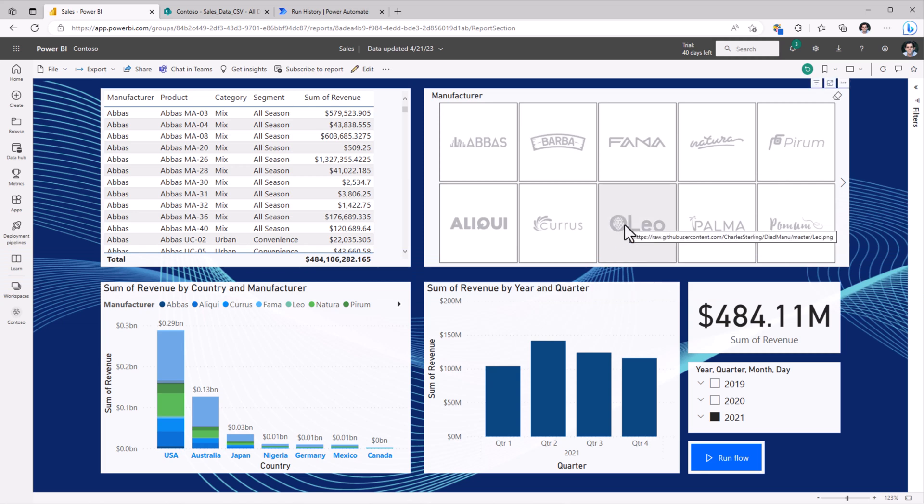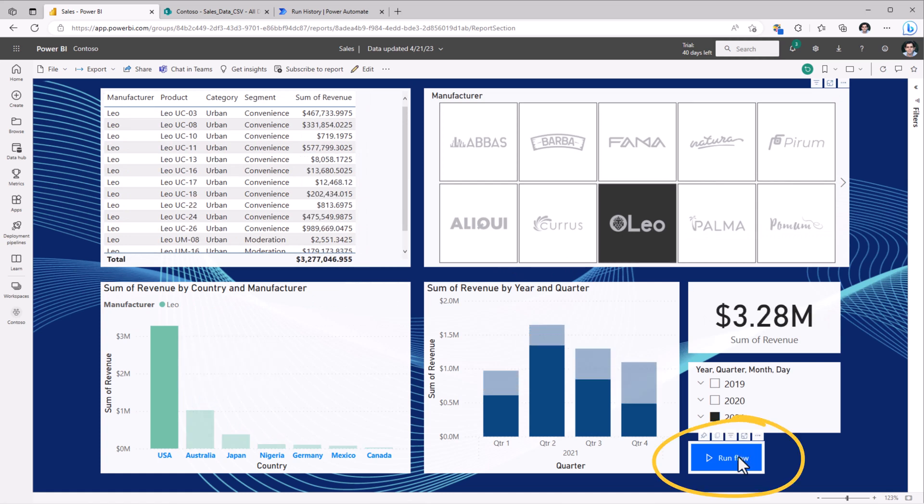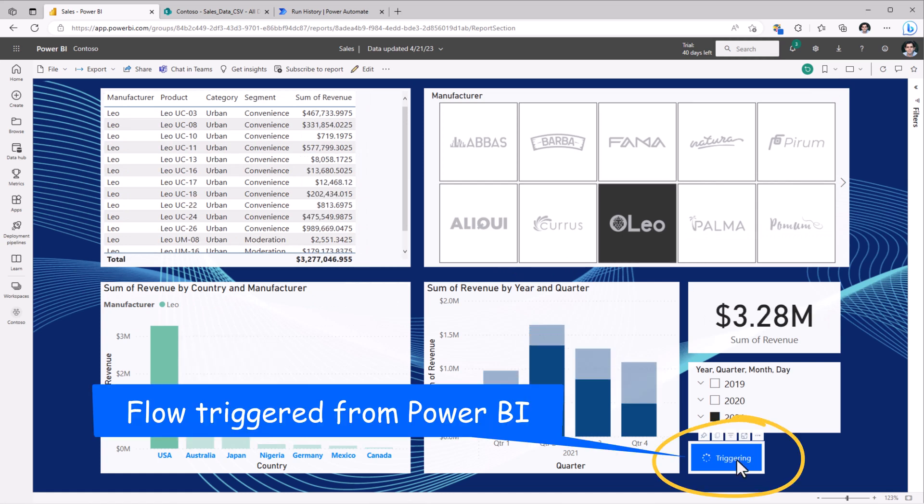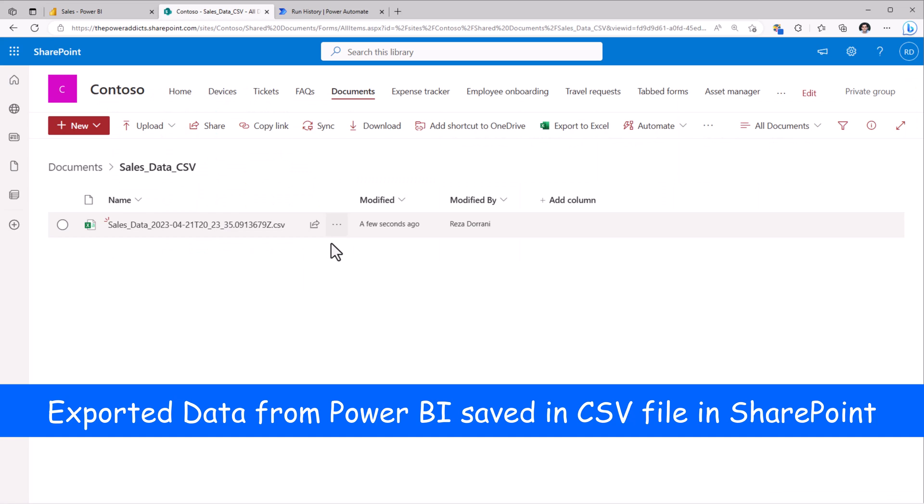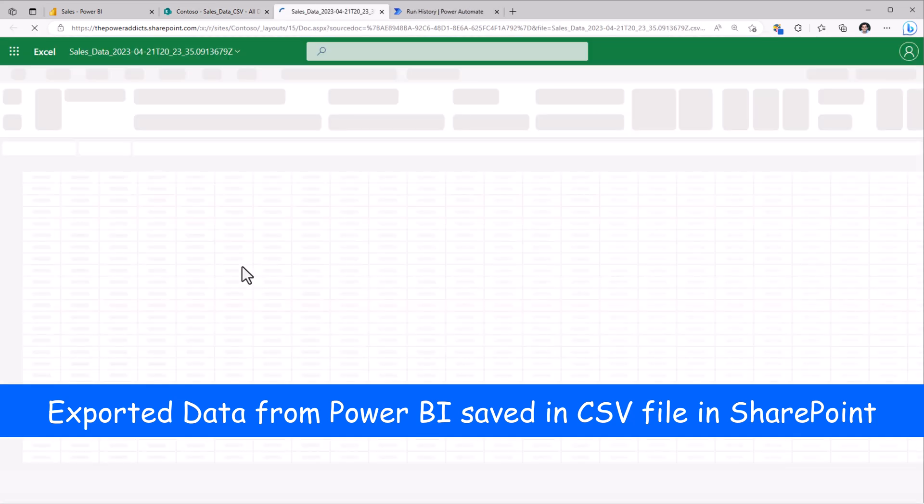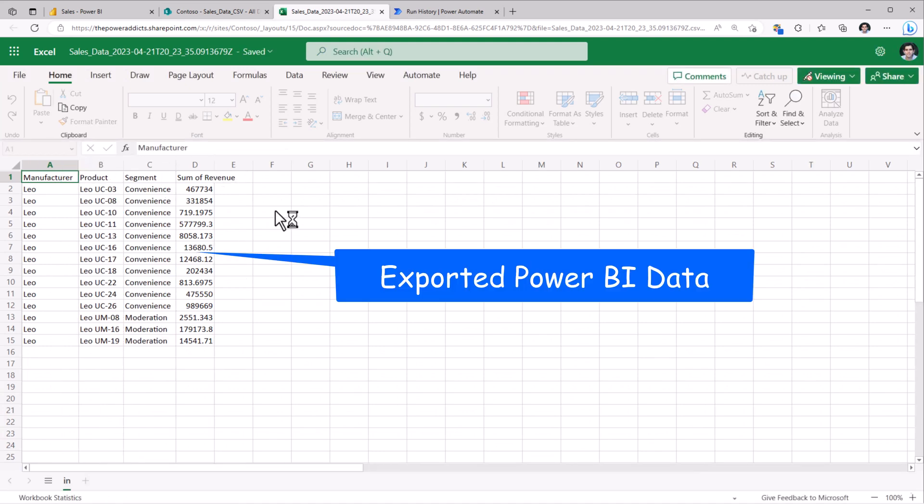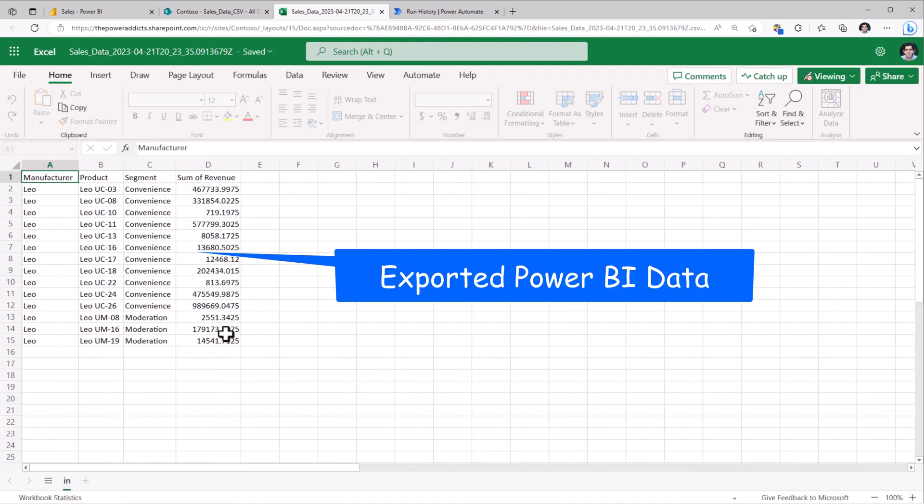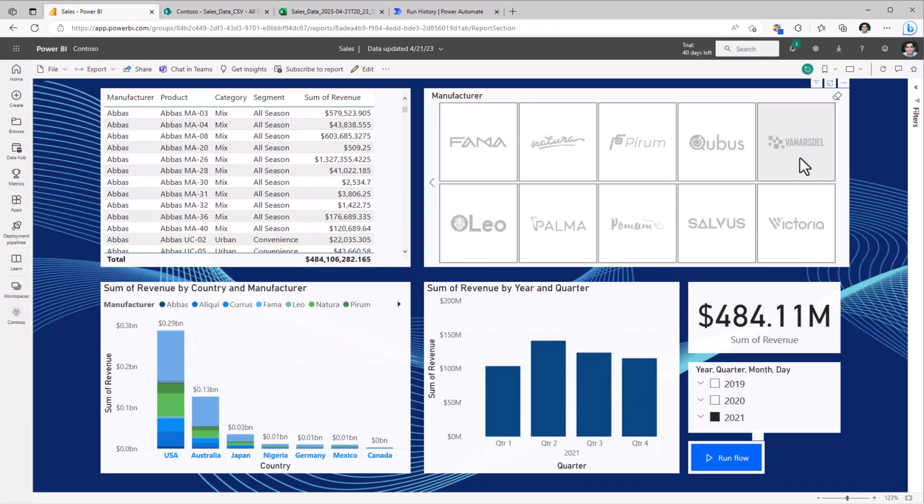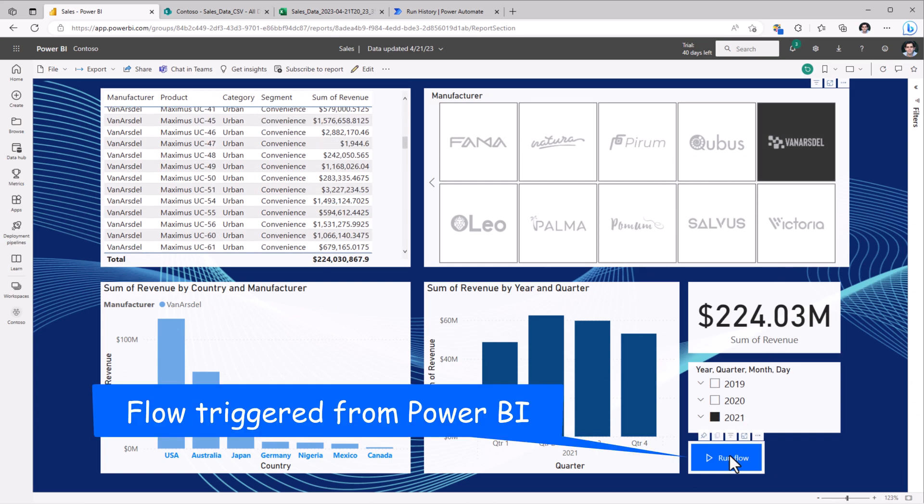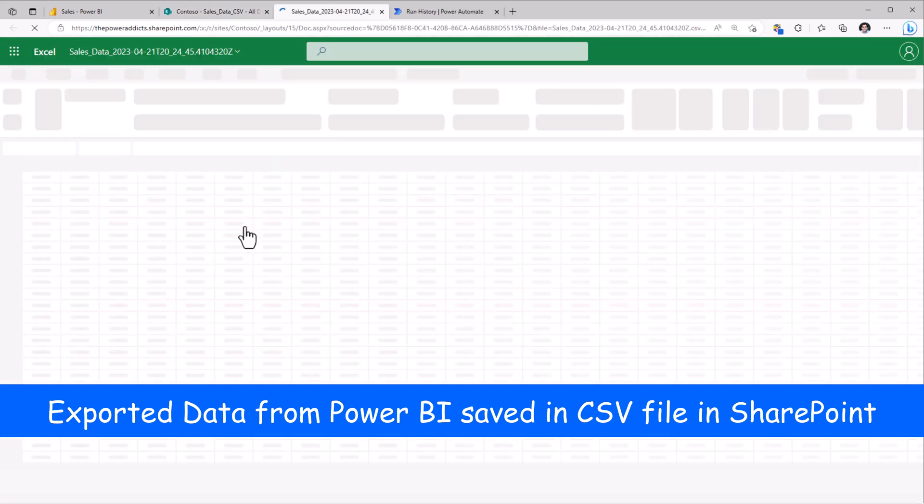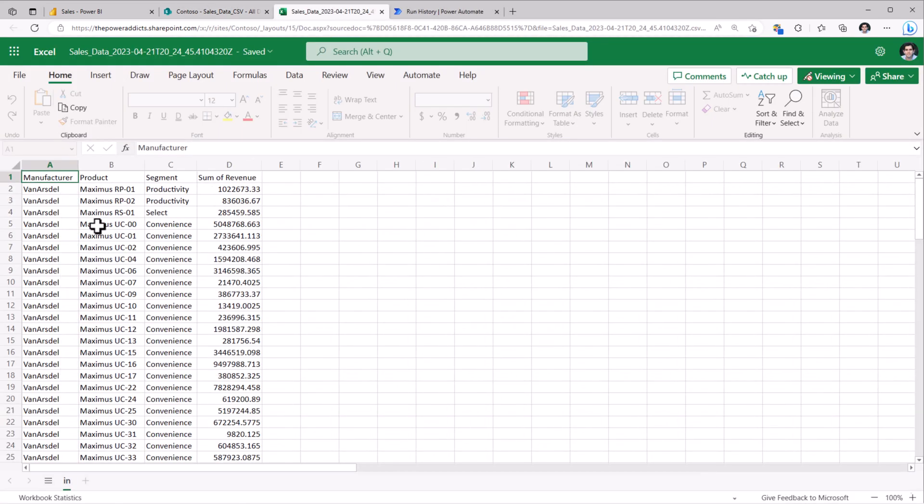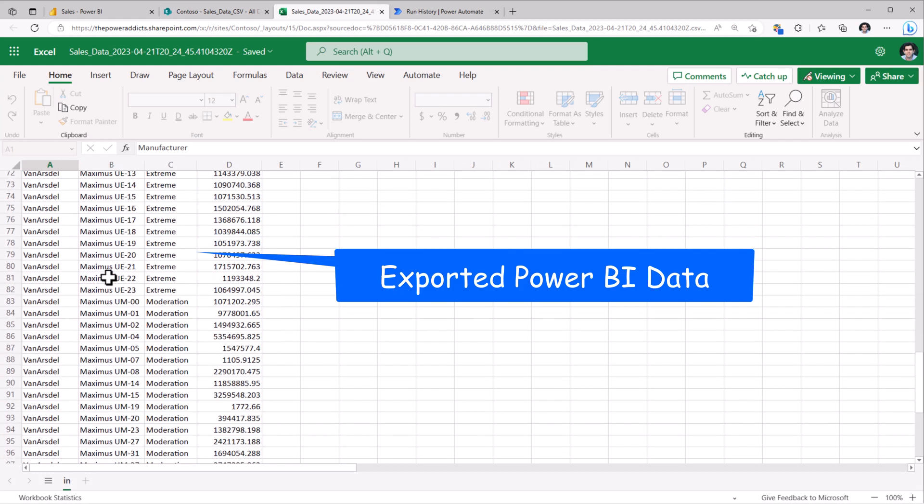If I pick the manufacturer Leo, and let's say the country I pick as USA, if I go ahead and click Run Flow, you can see how the flow is triggered. And if we go to SharePoint, we can see a new file. This CSV file will have the data coming in directly from my Power BI report. Let's change the filters. I will pick a different manufacturer. I'll click Run. We can see another file has been created. I select this and here is the data set in the CSV file.